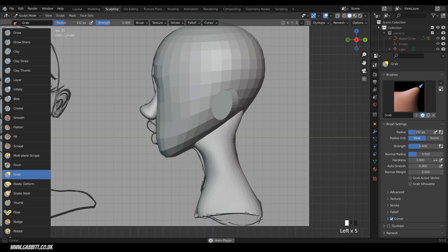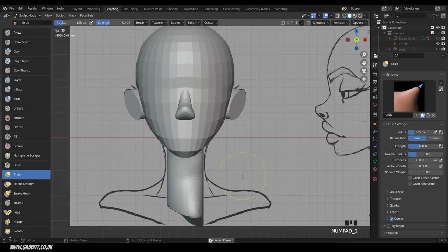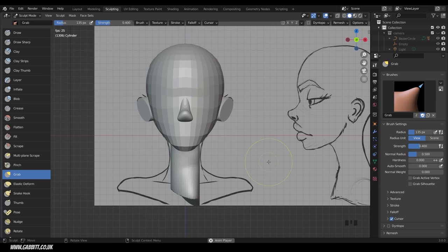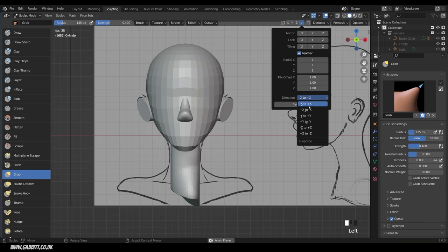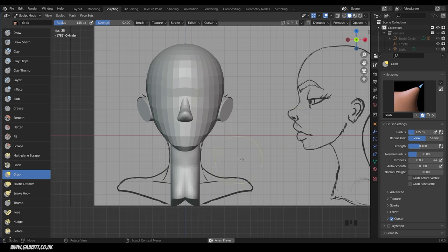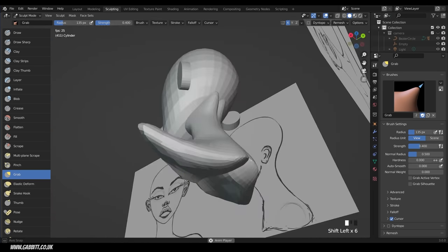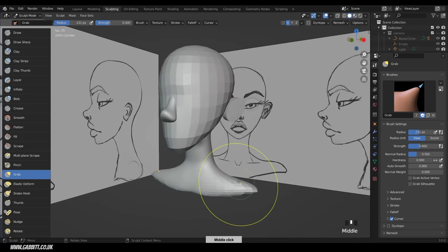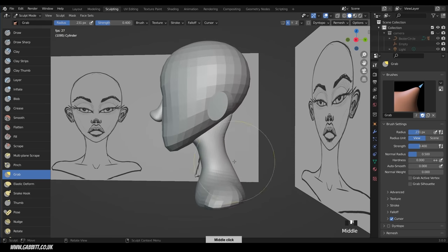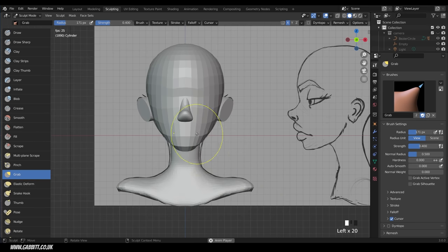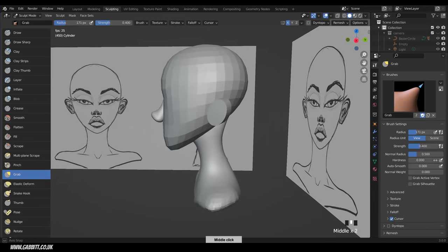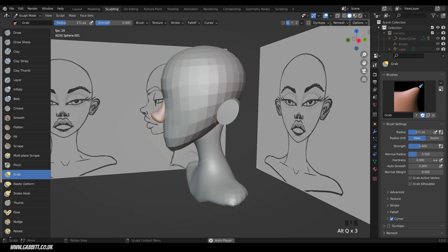In front view I forgot to turn X symmetry on — that's really common. Rather than undoing, use the drop down and symmetrize. Change the direction from positive X to minus X then symmetrize to copy it across. Now both sides match. Turn X symmetry on and continue moving the mesh. Hold Shift to smooth where the mesh is stretched. Press Ctrl R for another remesh to even things out, then use the smooth brush to round it out.